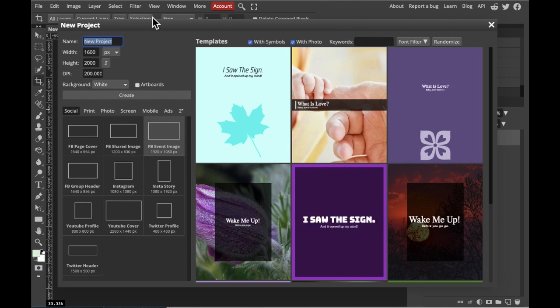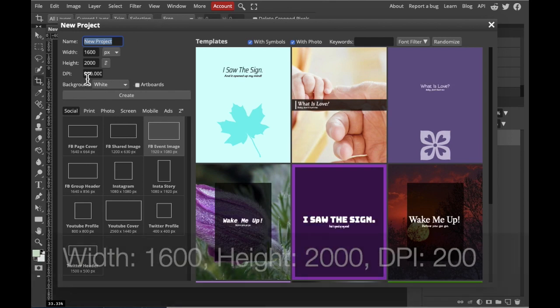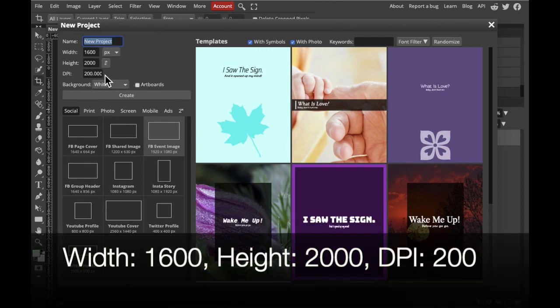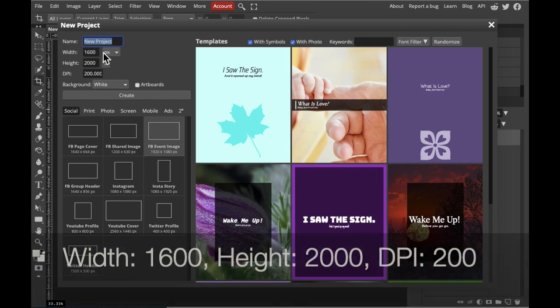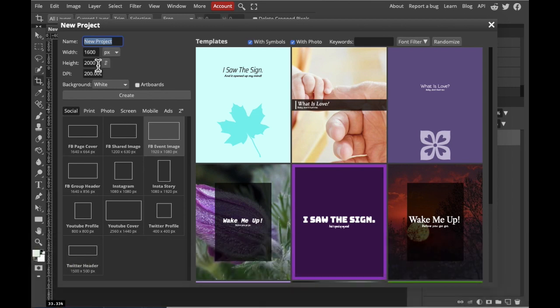Create a new project that has a DPI of 200 pixels, a height of 2000, and a width of 1600. So that's 1600 by 2000 by 200.